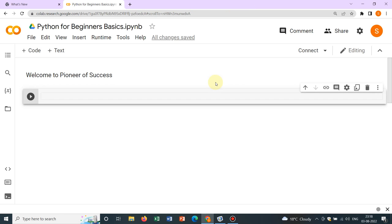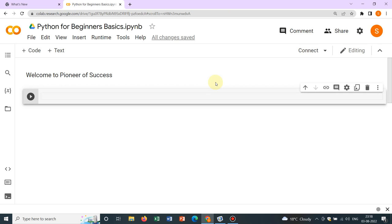Hello friends, welcome to Pioneer of Success. We are conducting the series Python for Beginners and a few videos have already been uploaded in this particular playlist. We are targeting to upload short videos so that you can learn from the short video, practice about whatever you have learned, and then shift to the next video.